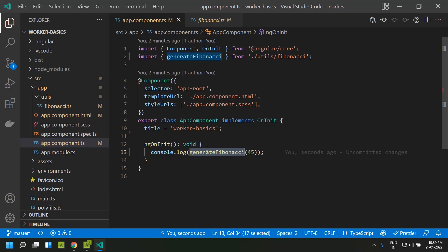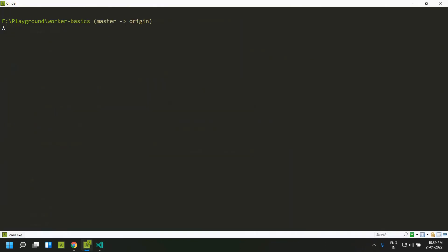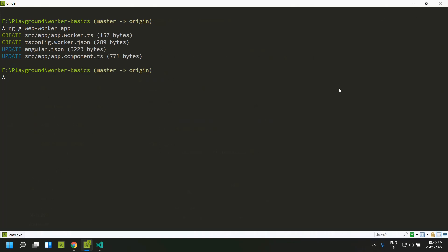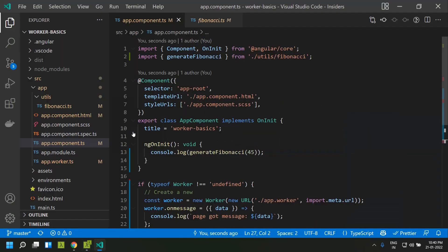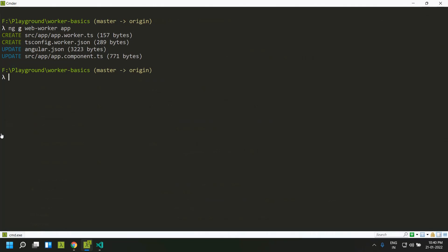Now let's see how we can add a web worker to our Angular application. We use the CLI command `ng generate web-worker` and provide the location of the component where we need to add the worker. Here I'm targeting the app component, so it will create the worker in the AppComponent. The changes have been applied.